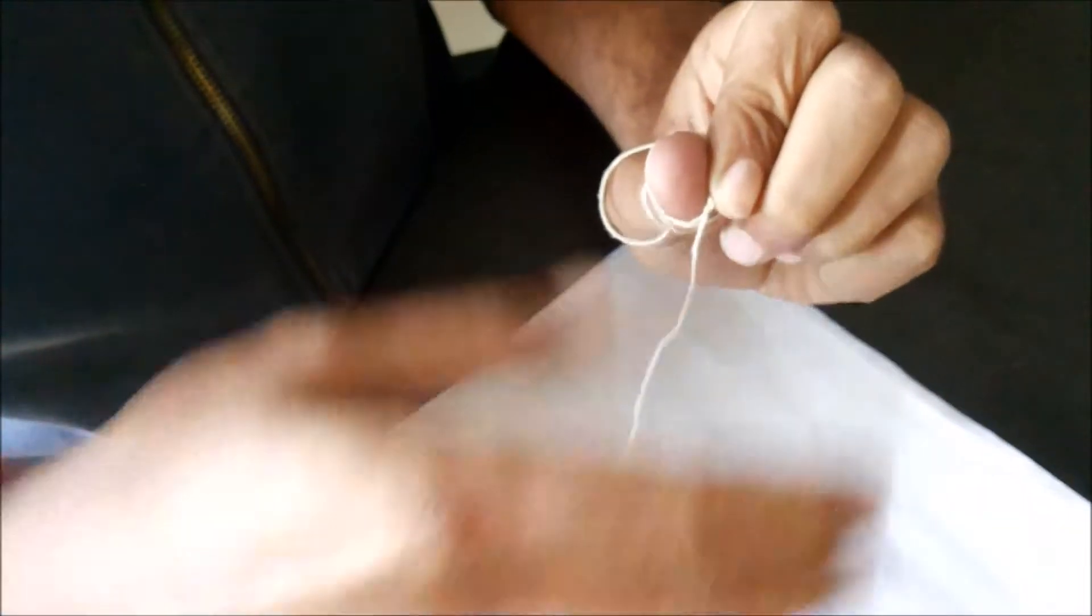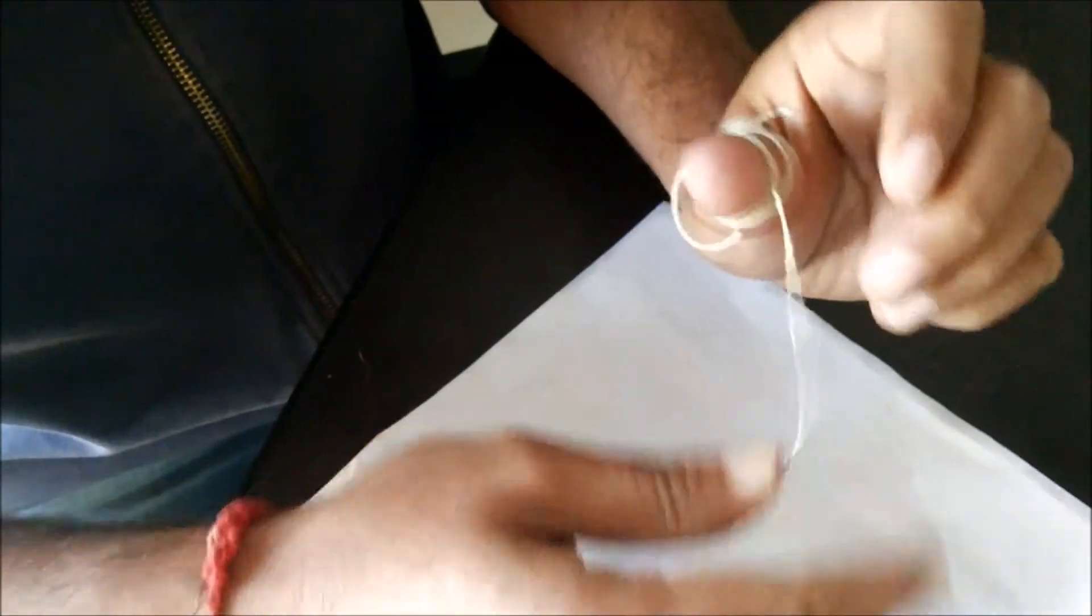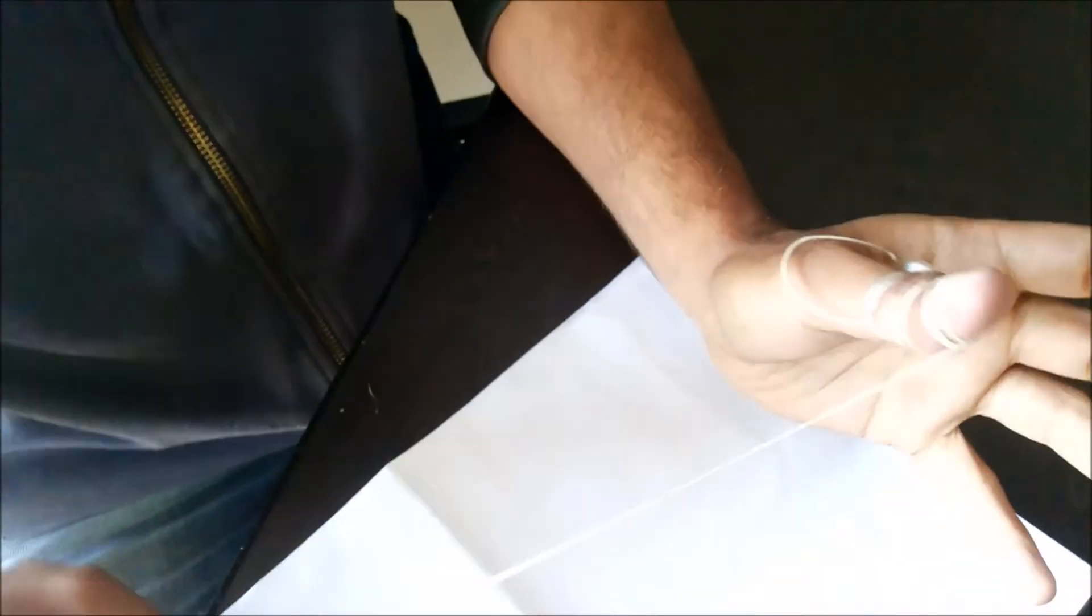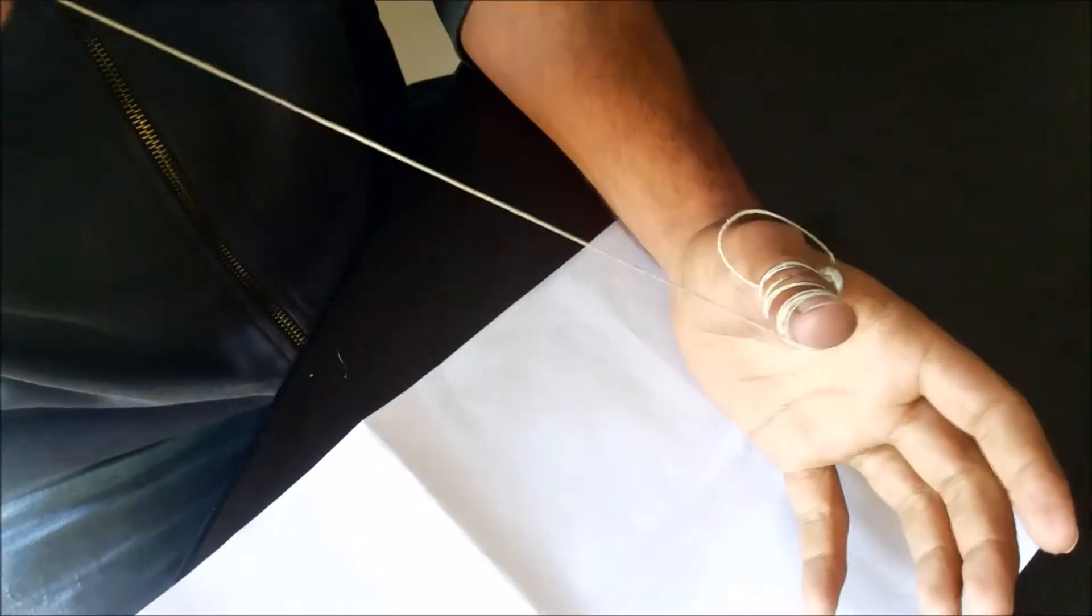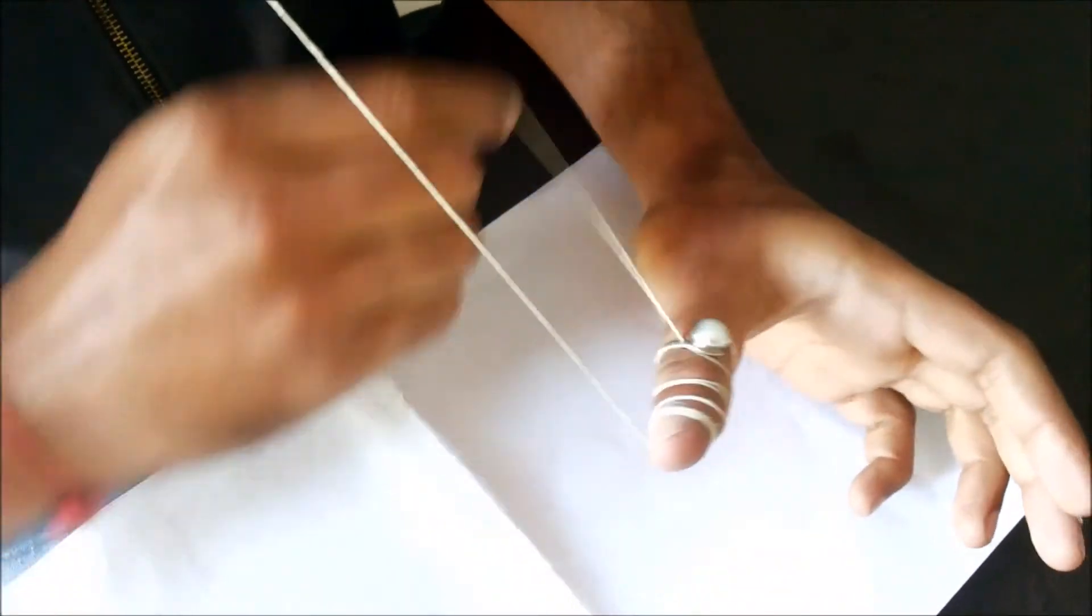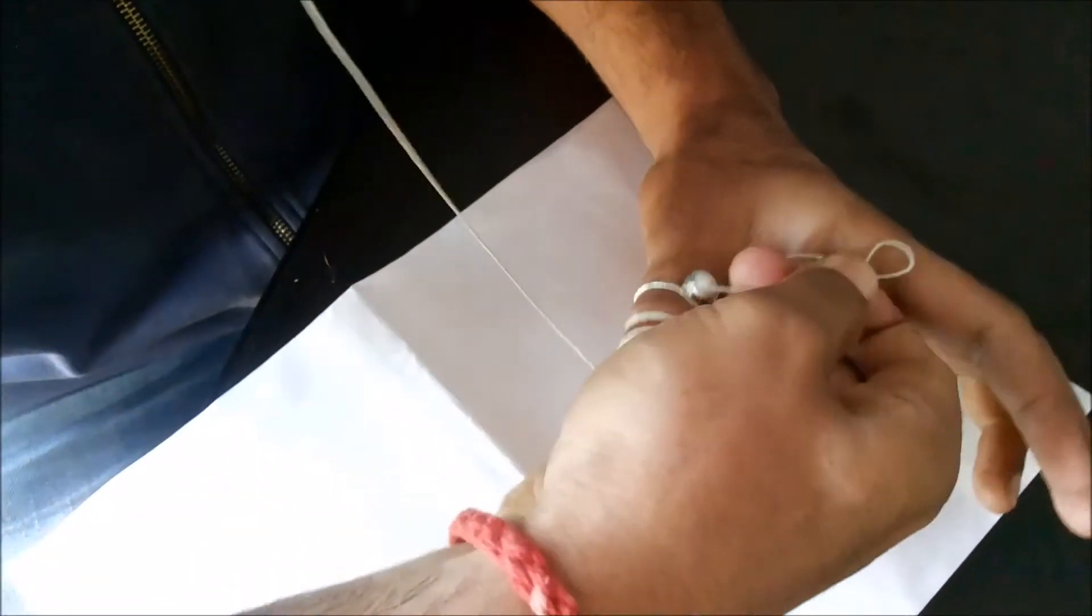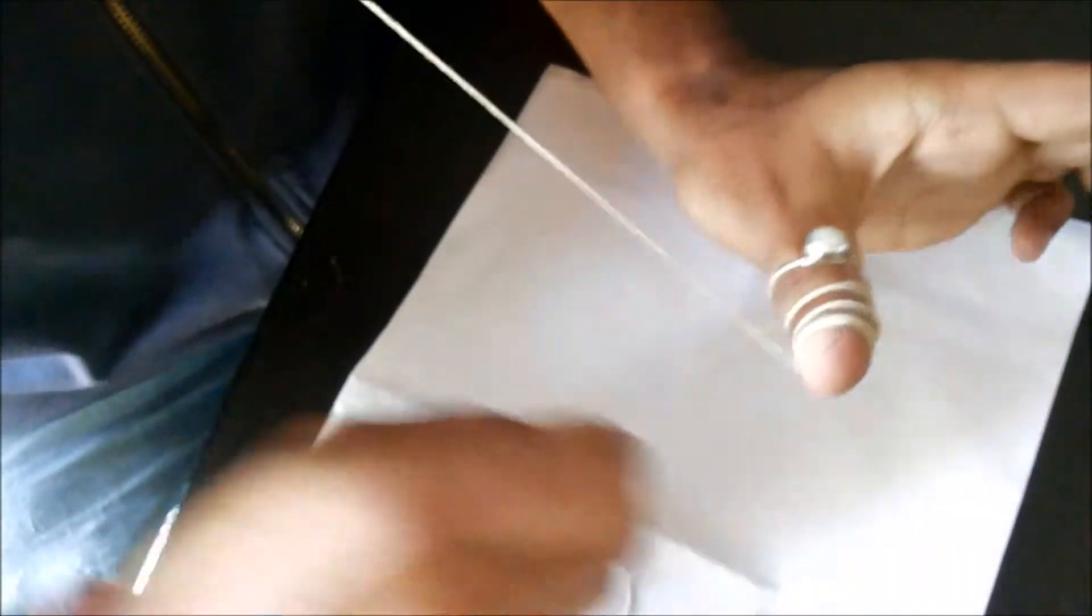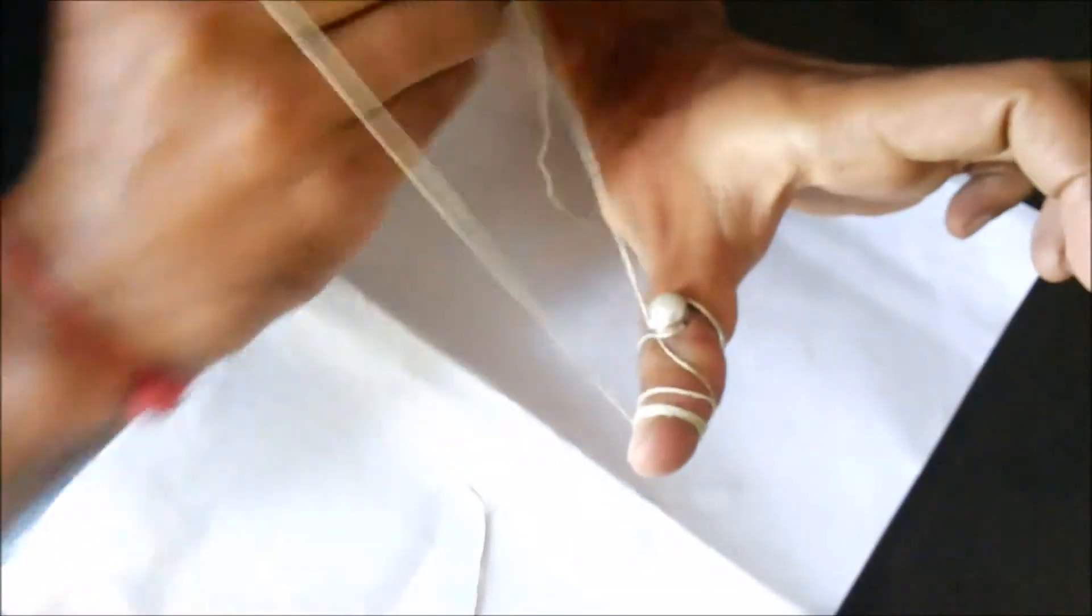Now you have to start opening it anti-clockwise, and you will see that the ring starts coming out easily.